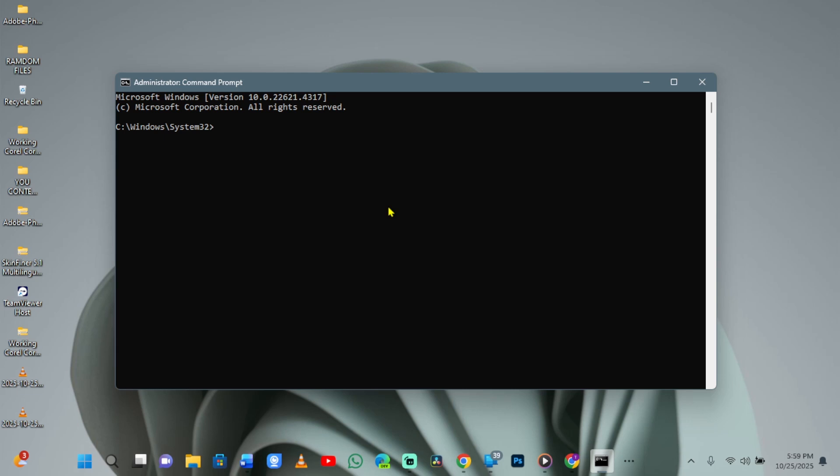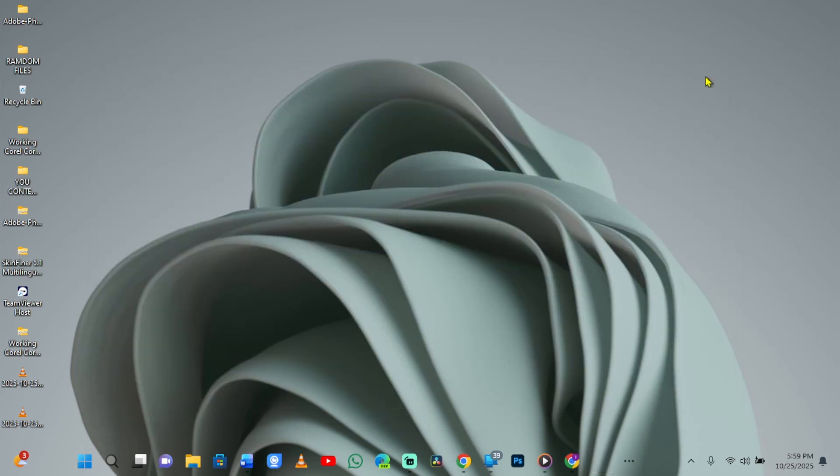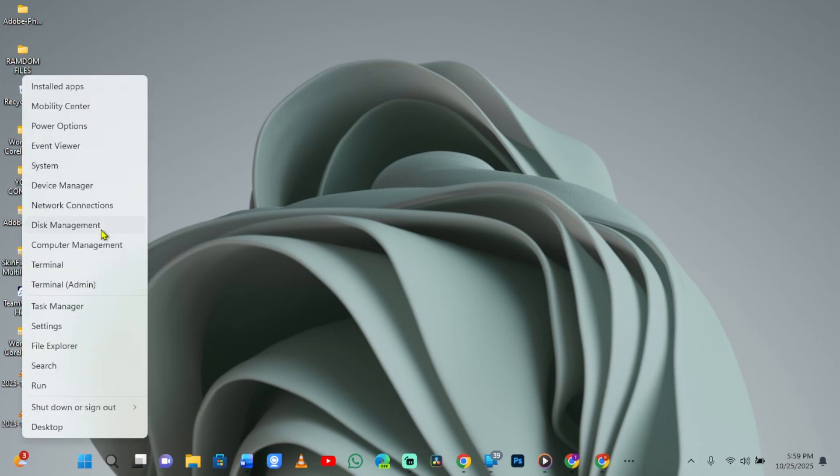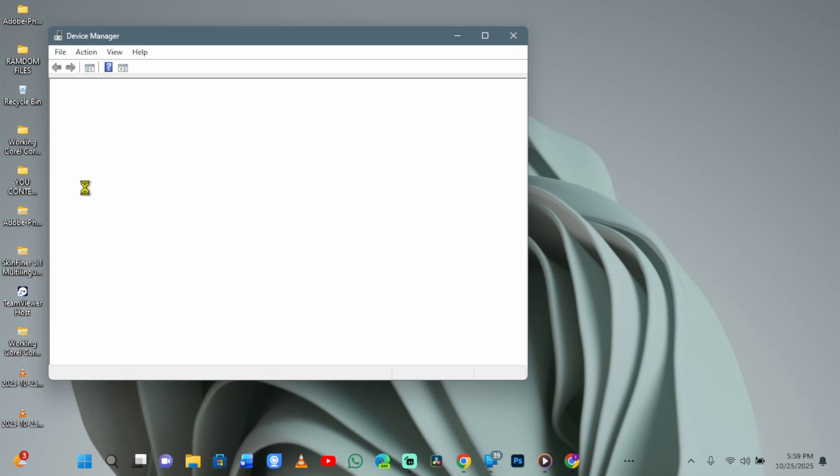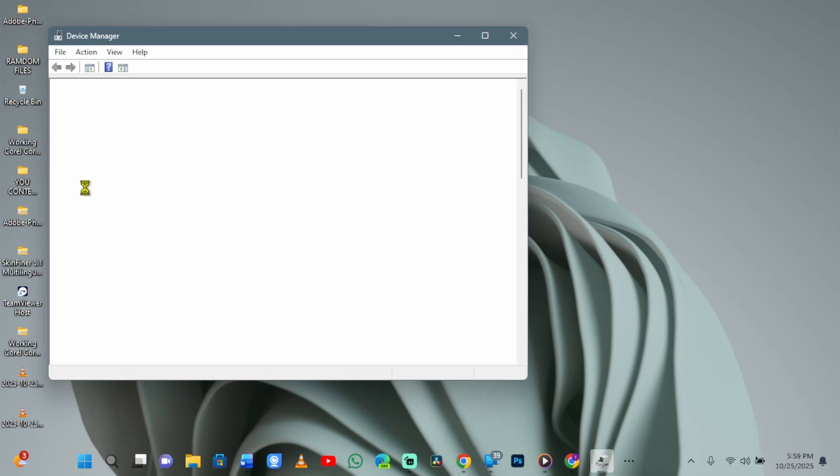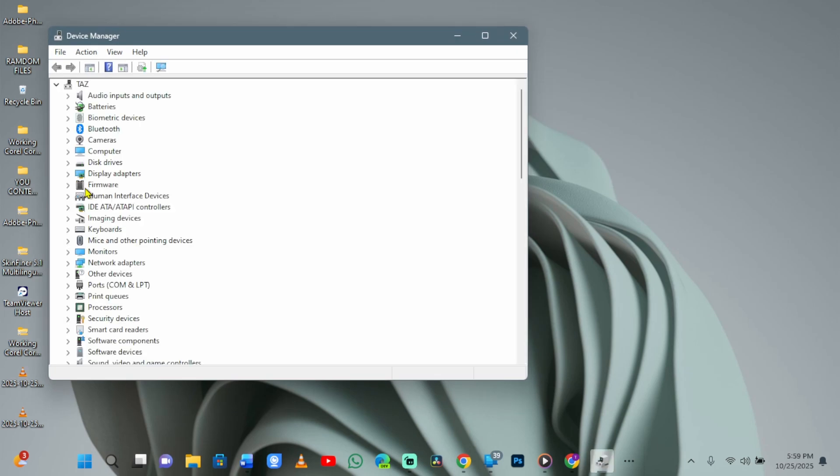While you're at it, you might also need to update your graphics drivers. To do that, right-click the Start button and select Device Manager. Expand Display Adapters.